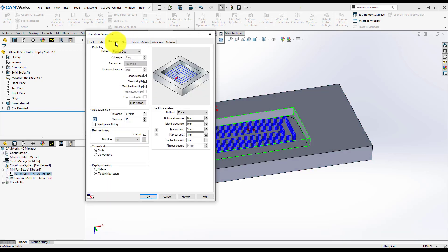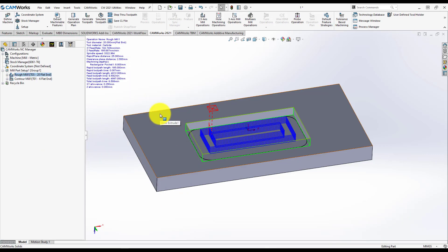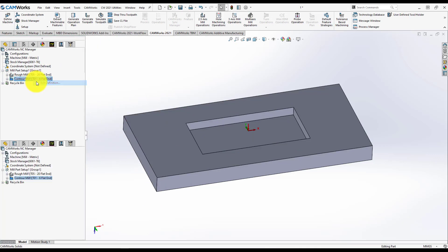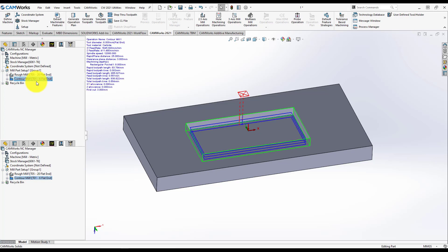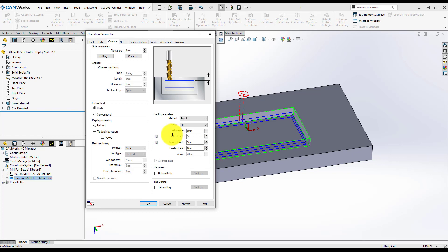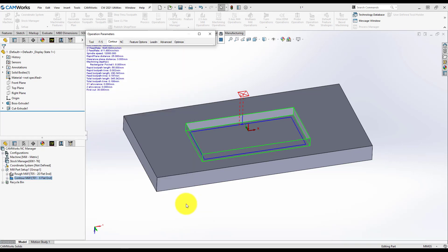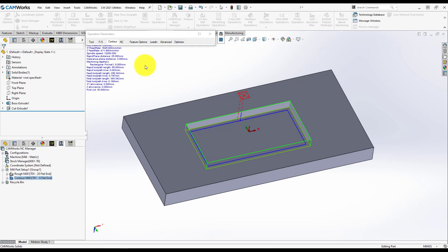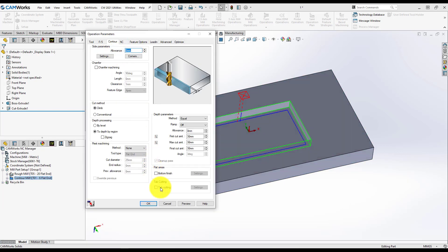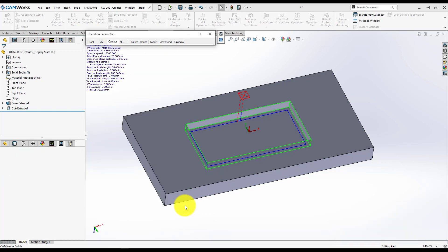In this case, right now, I modify the technology for this strategy inside Camer's. I modify something for a rough mill and I will do the same thing for the contour mill operation. Let's say only one toolpath for finishing and let's do something on the bottom area of the pocket.